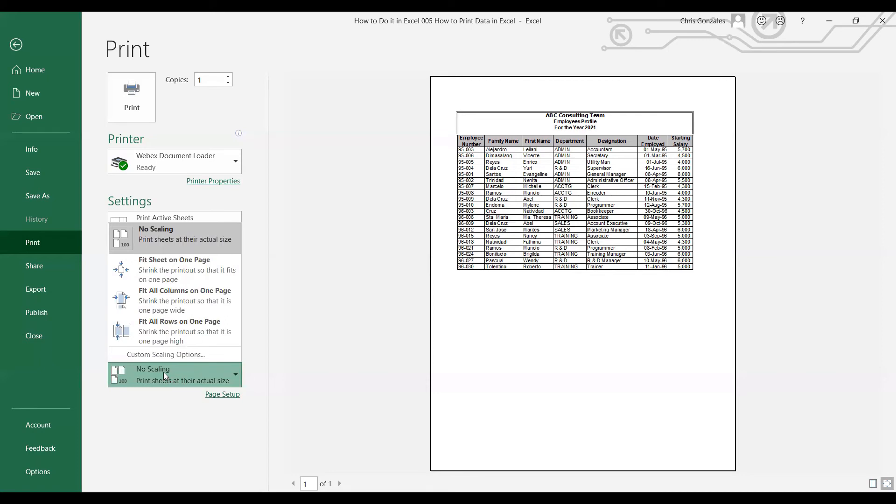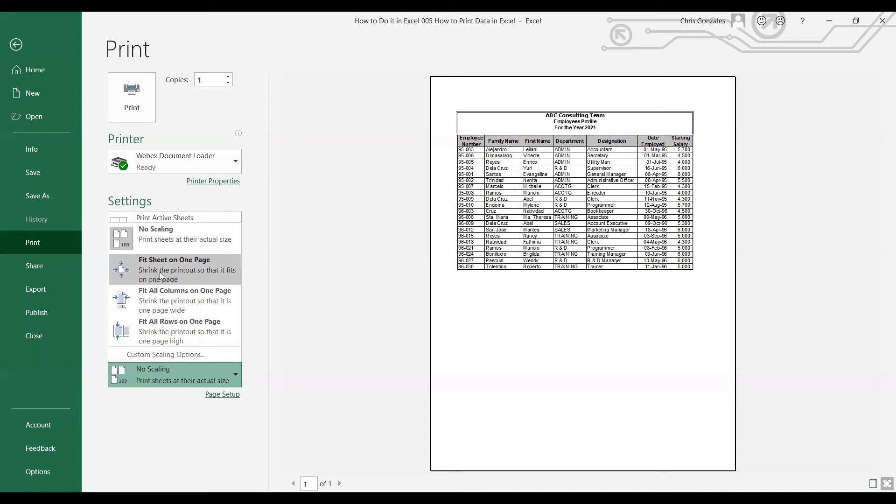In scaling options I can simply click on Fit Sheet on One Page. Excel will just automate all existing fields to be printed on the same page. However, the downside of this is the font size might be compromised because as we try to narrow down the areas for printing, font size turns to a small size as well.